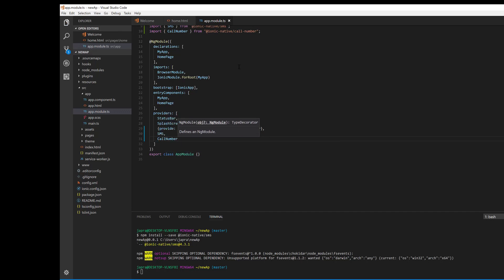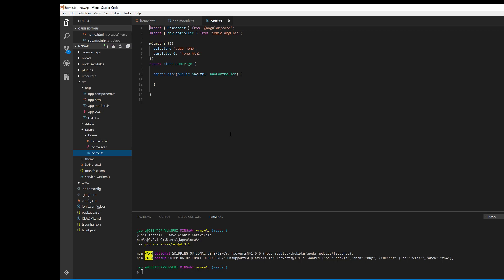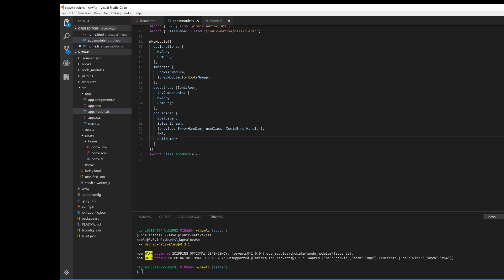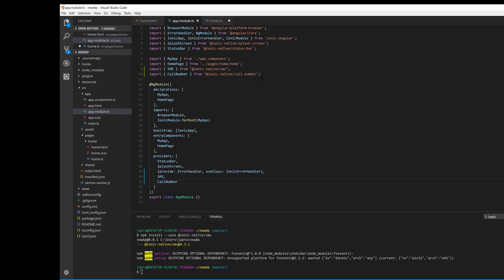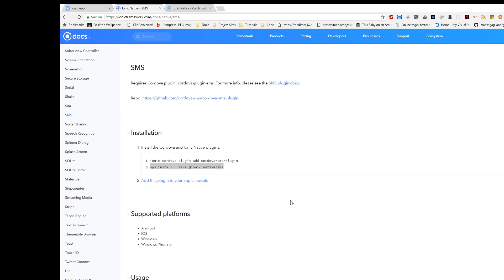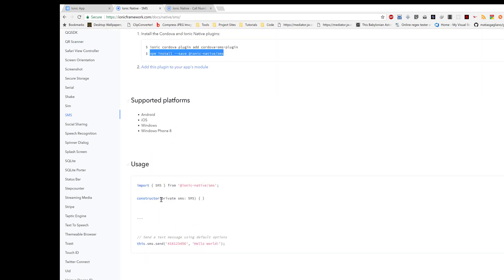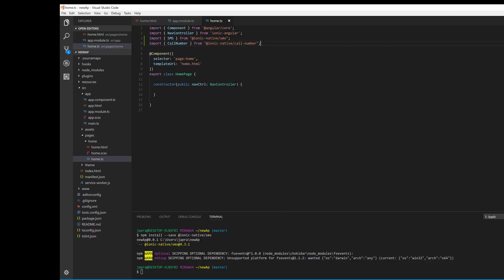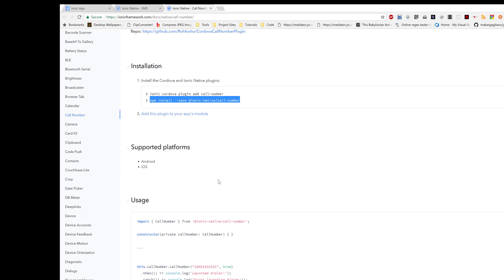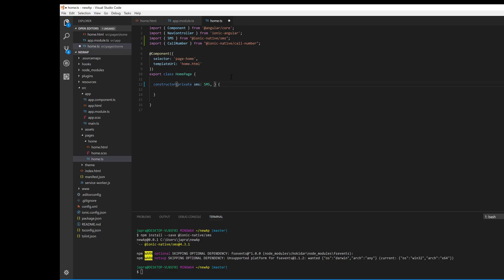So now we can use them in our app. So let's go back to the home page here and let's import them here too and use them. So we are told that we should add them to our constructor, so add the SMS to our constructor and also add the call number to our constructor.